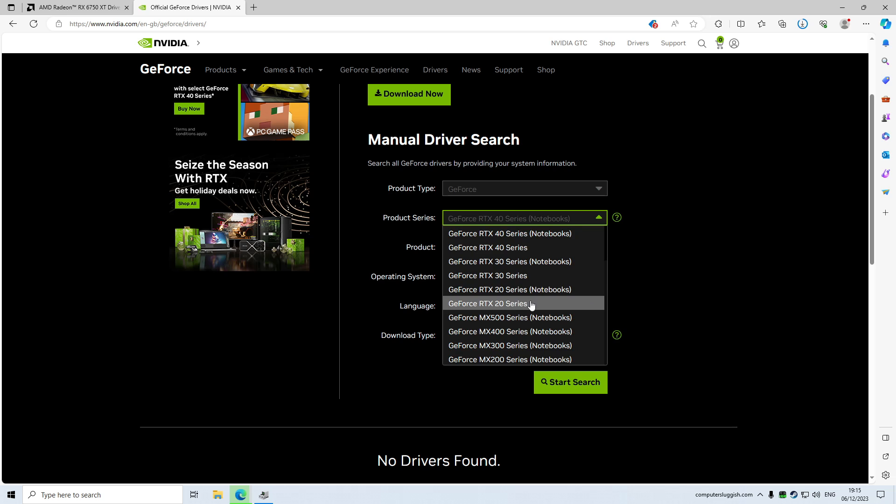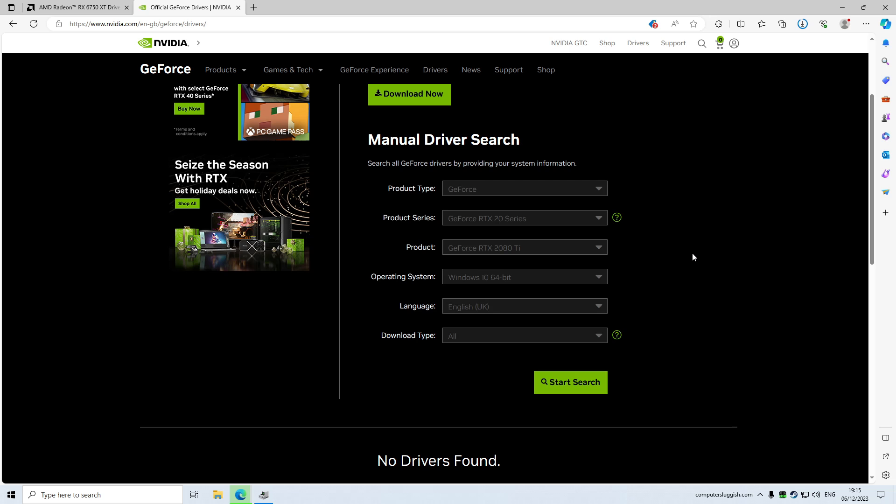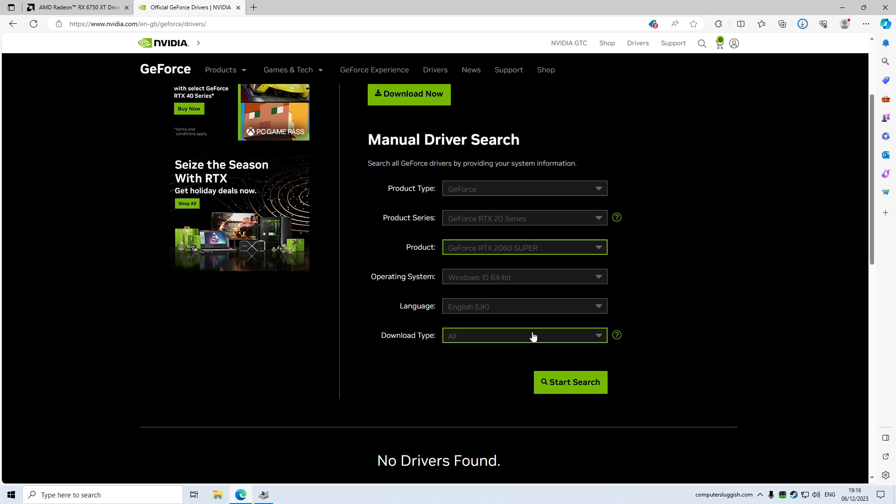So you need to select GeForce if that's what you've got. That's probably what you have got on your system. The next thing you need to do is select your series. So if I go for a 20 series because I did have a 2060, the next thing that I need to do is find the 2060 in here. So you can see it's there, the 2060 Super. So I would select that.